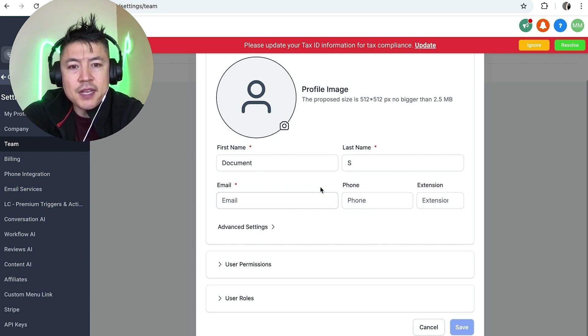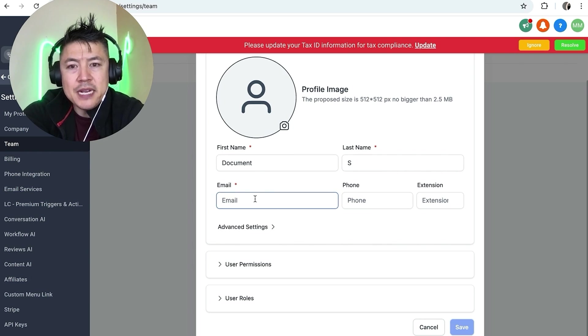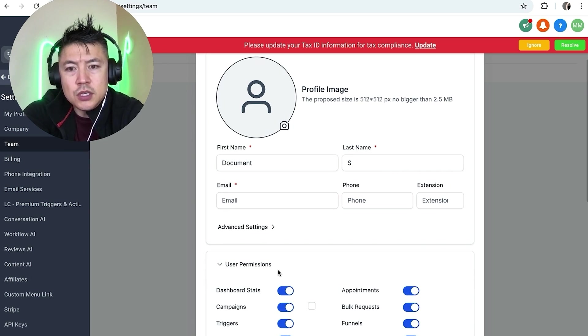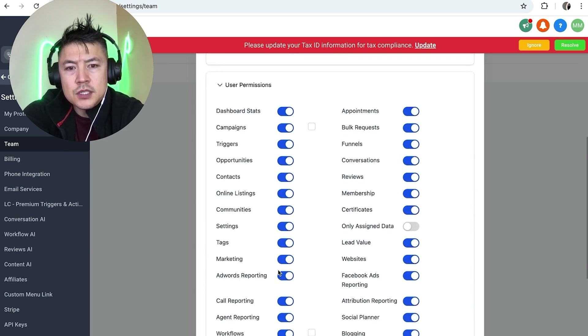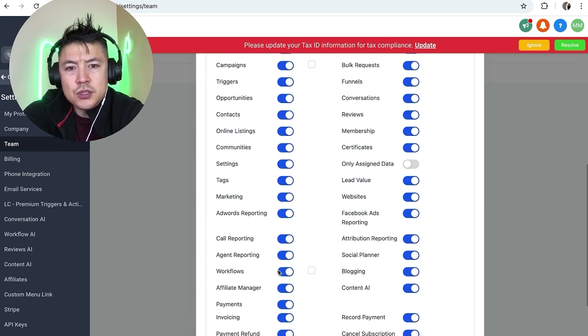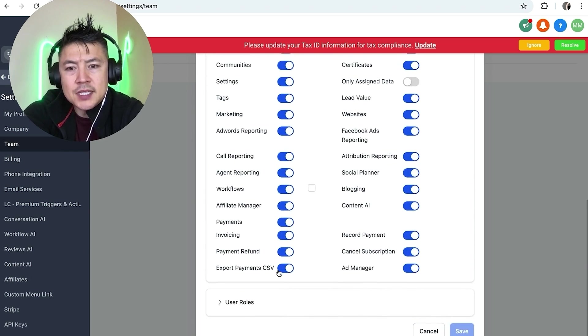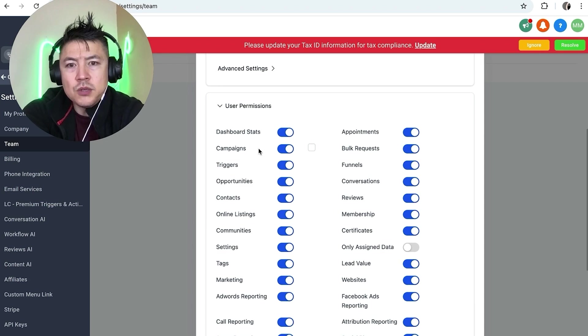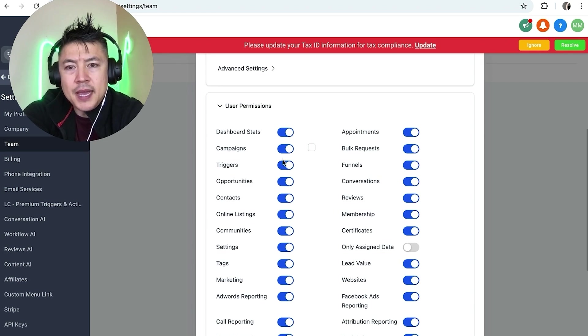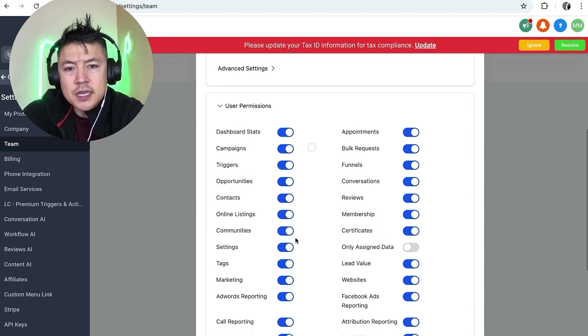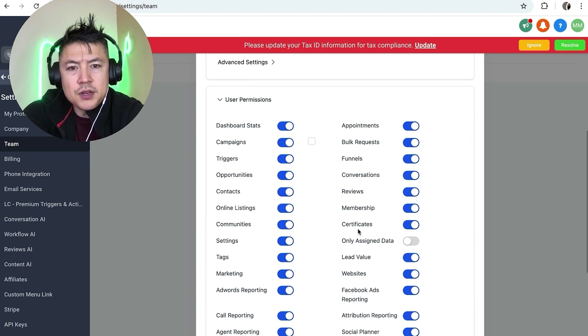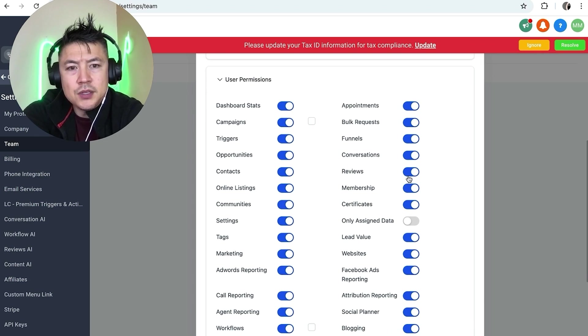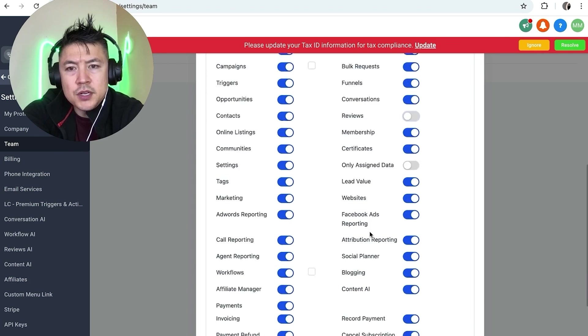Down here, this is really important: user permissions. You get to choose what kind of access they are going to have. Do you want them only accessing the campaigns, online listings, communities? And if there's something in here you don't want them to be able to have access to, you can go ahead and uncheck it.